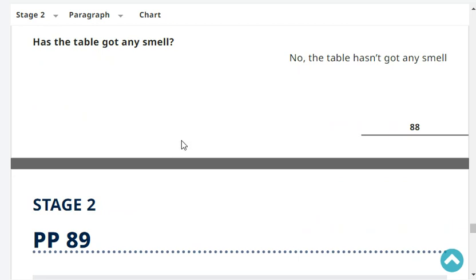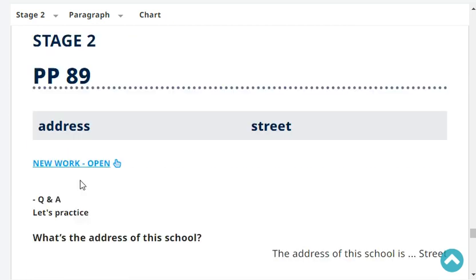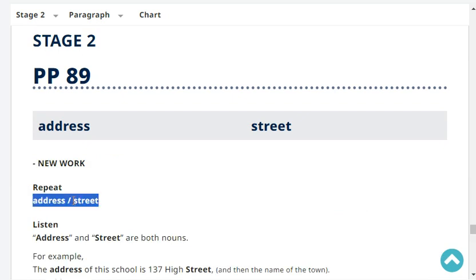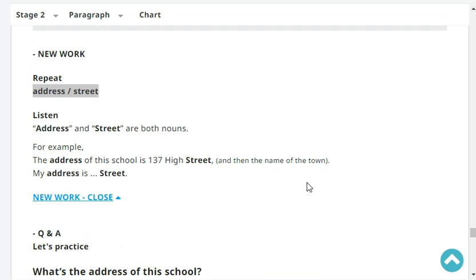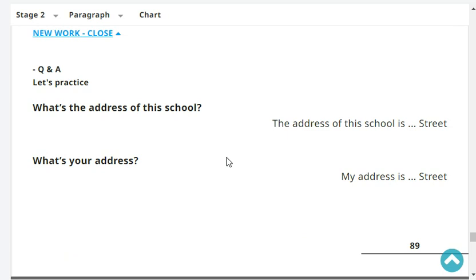Repeat: address, street. Address and street are both nouns. For example, the address of this school is 137 High Street. My address is 123 Street. What's the address of this school? What's your address? My address is 123 Street.